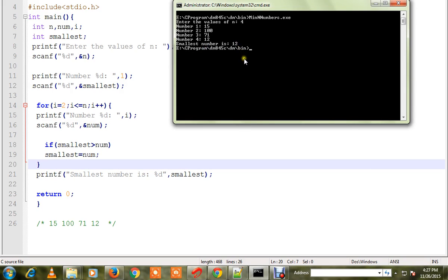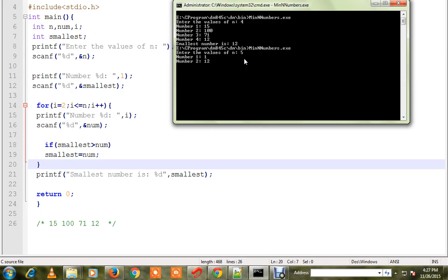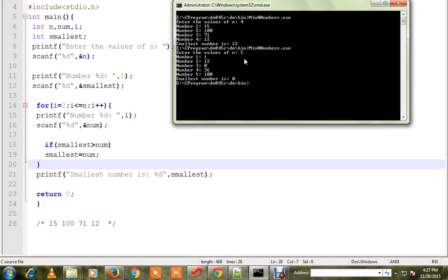12. Let me try with a different one. So I'll say 5, 1, 12, 0, 36, hundred. Out of 5, which is the smallest number? 0 is the smallest number. It says 0 is the smallest number. You can try out this program. Hope this video is useful, thank you.